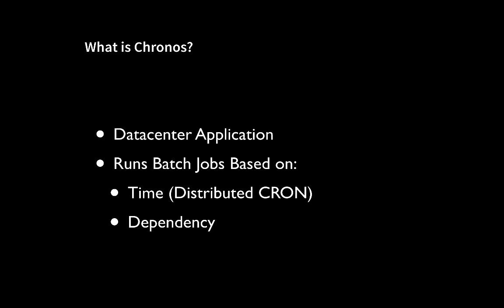Chronos is a data center application which manages the scheduling of short or batch style jobs within a Mesos cluster. It does this based on one of two criteria. The first is time, similar to a cron tab. The second is based on a dependency. The fact that one job was dependent on a second job and that second job finished so the first job then should start.